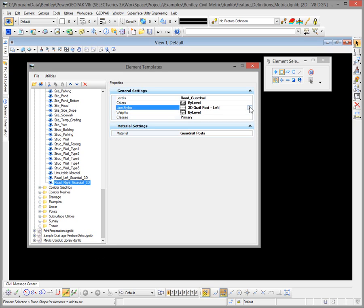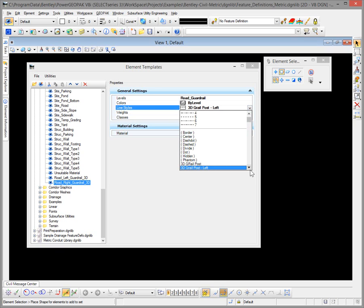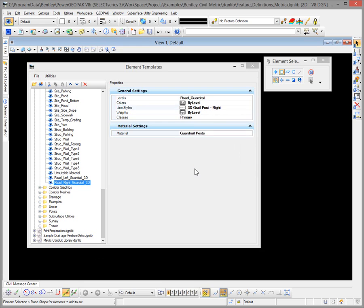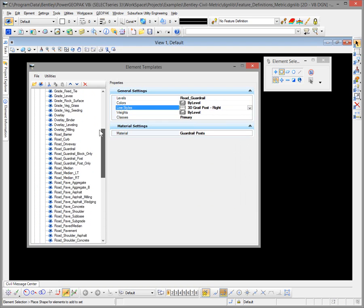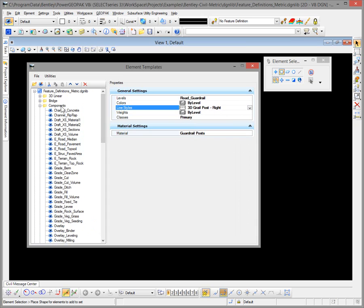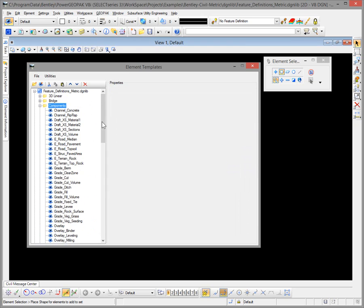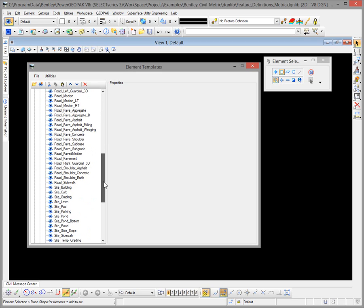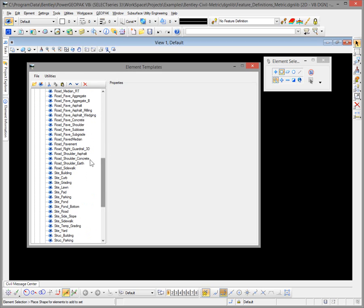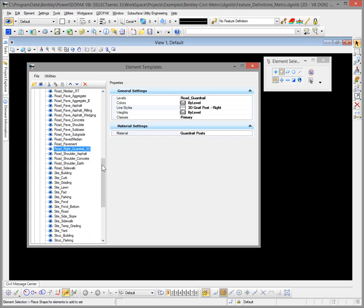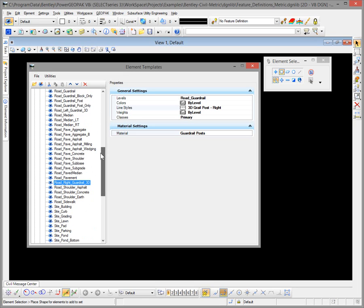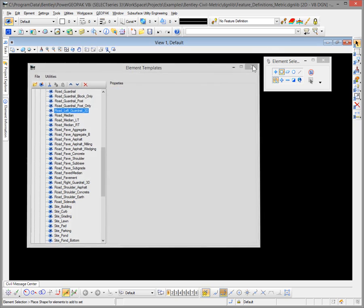All we need to do on the copied template is change the line style. That's pretty much all we need to do for the element templates. One thing I like to do when I make new element templates is, when I'm done, right-click on the folder and select Sort Children — that puts them back in alphabetical order. So we have Road Right Guardrail 3D and Road Left Guardrail 3D. We'll close that out.